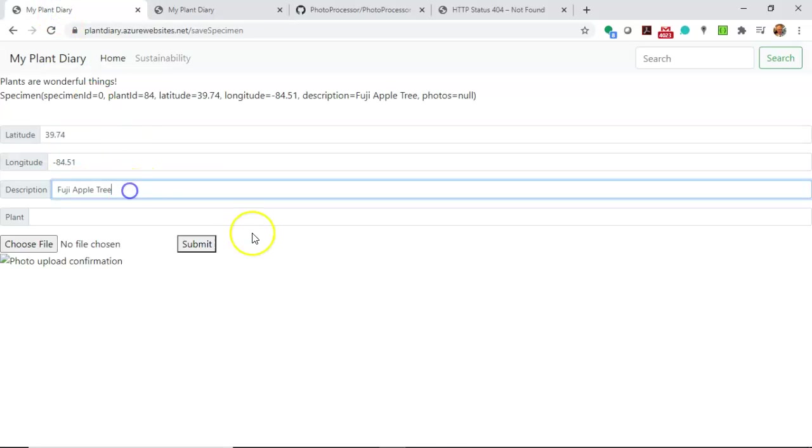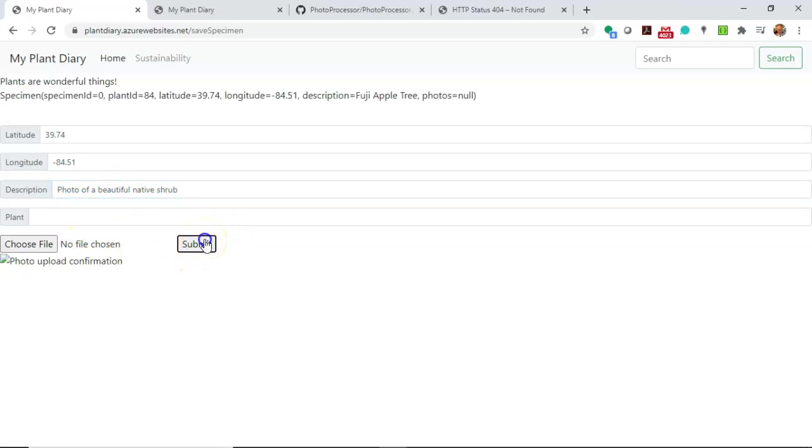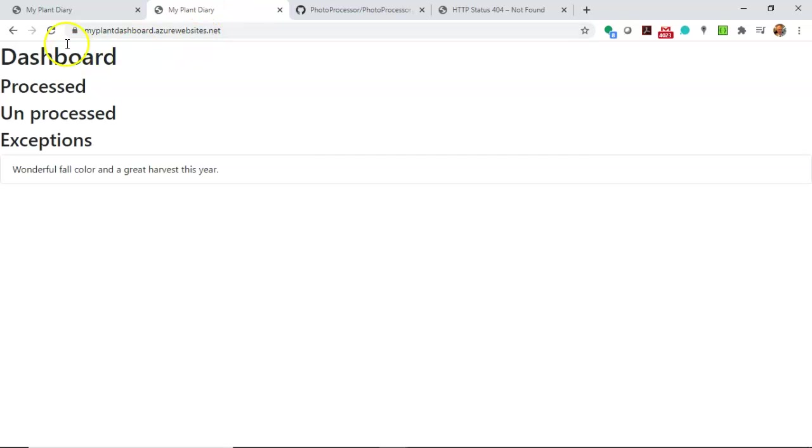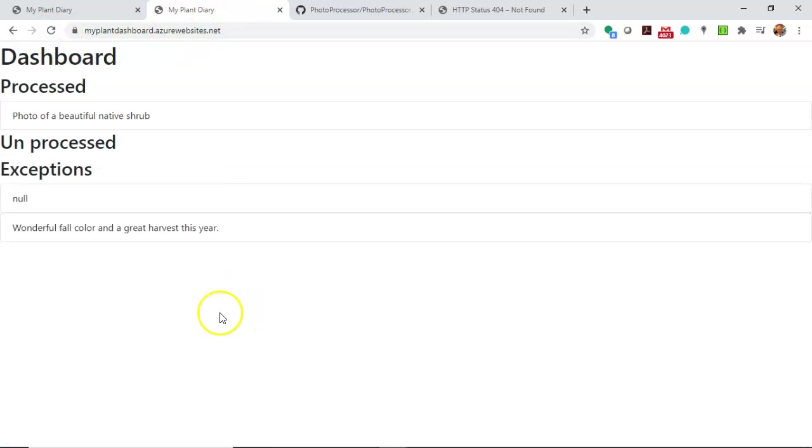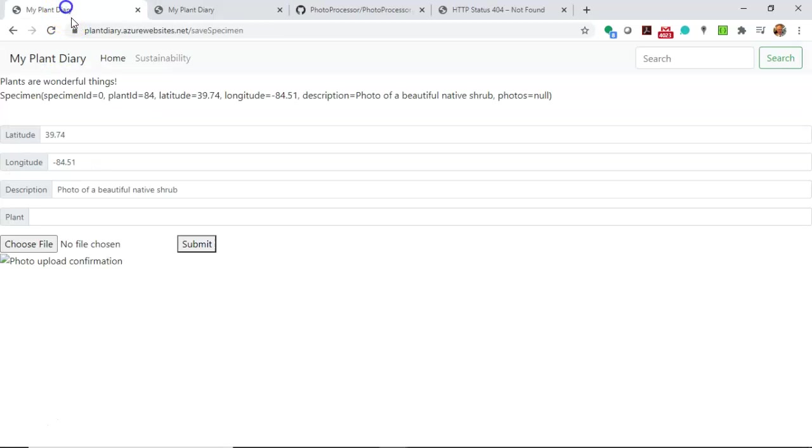Let's add a new description. We'll say photo of a beautiful native shrub. And since I have the word photo in there, we anticipate this will go somewhere else. So I hit submit. Didn't take too long this time. Once again, photo processor. We're not going to see anything there because it's just a background app. Now let me go and refresh. Refresh and take a look at this. You see that now our unprocessed item that we just created went to processed because it has the word photo.